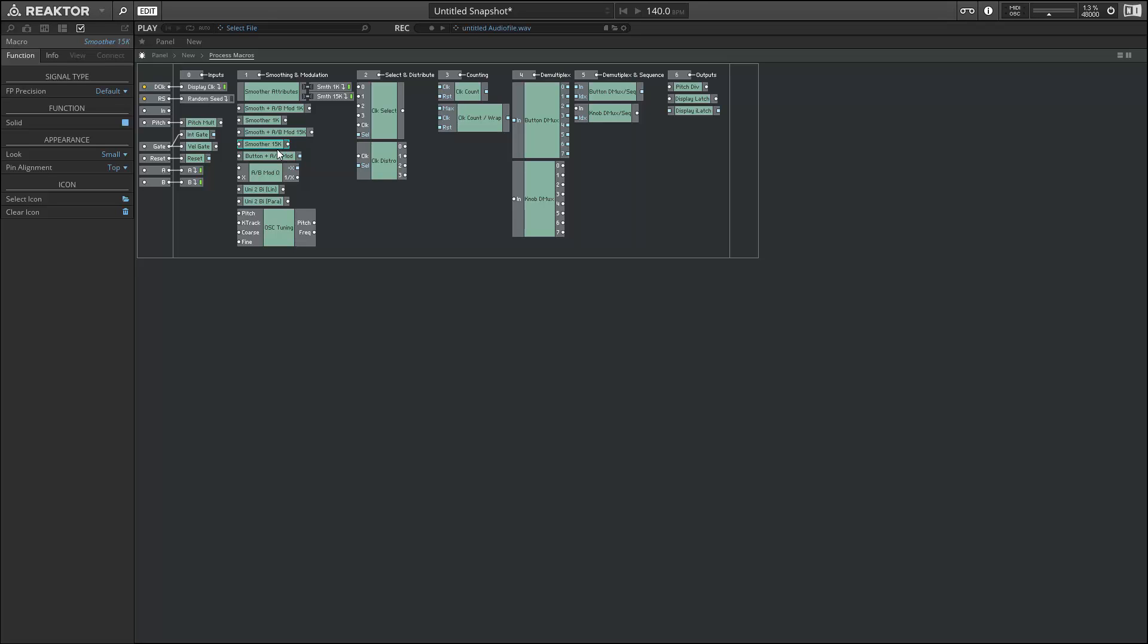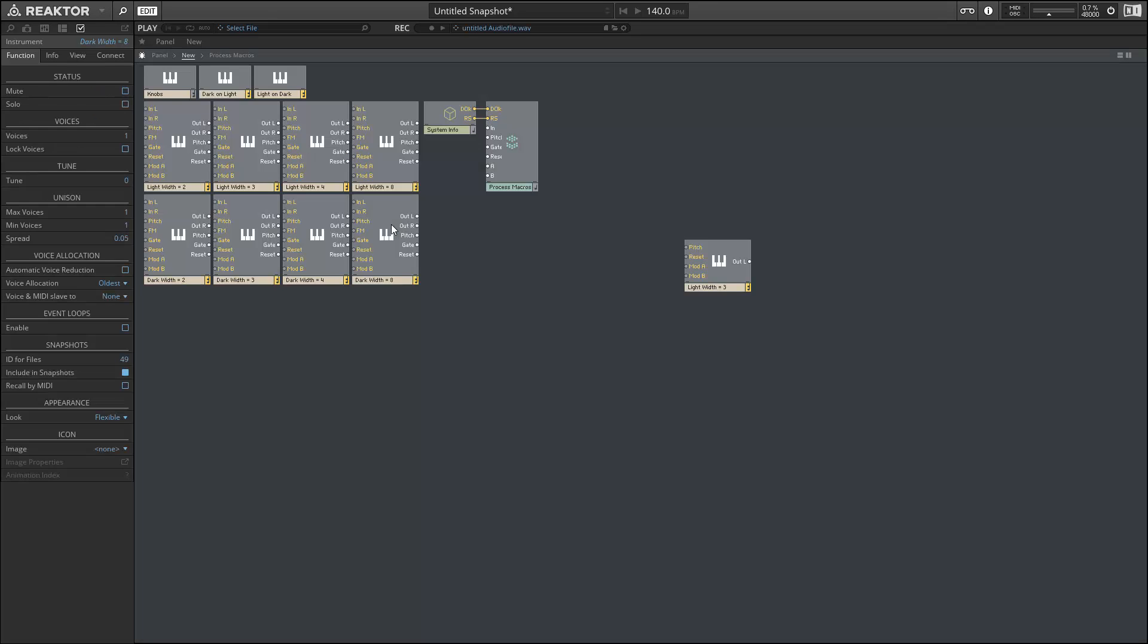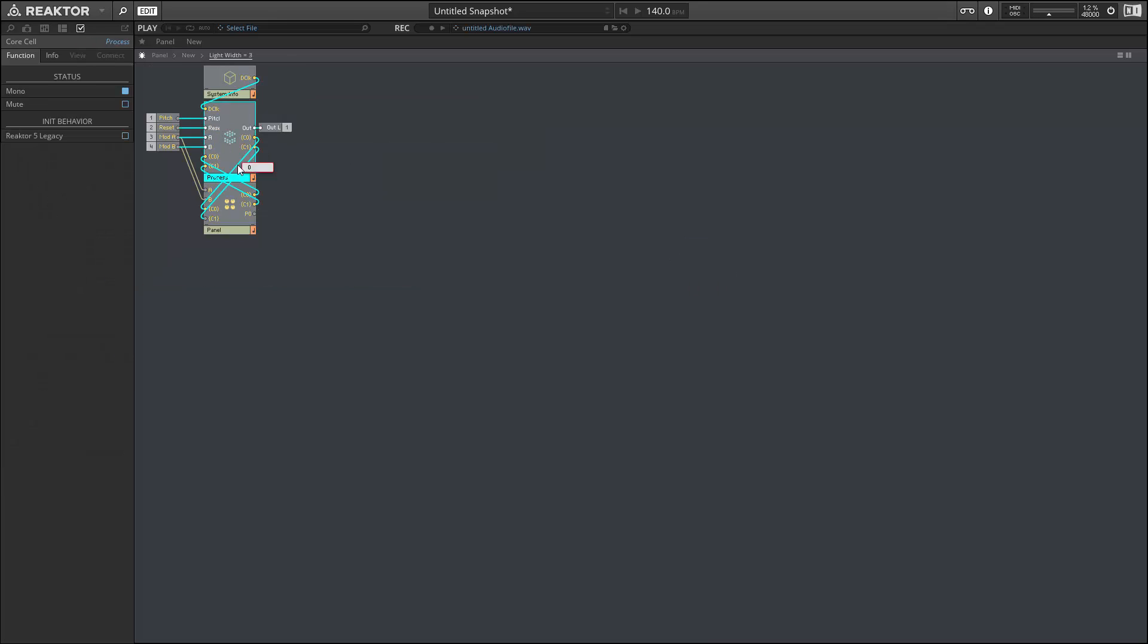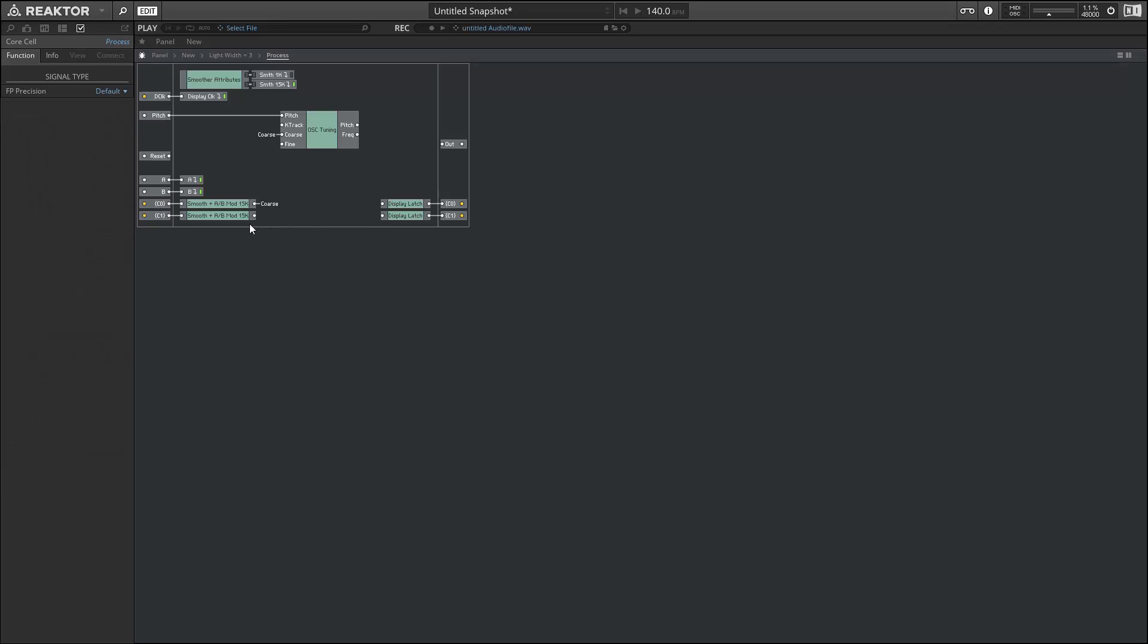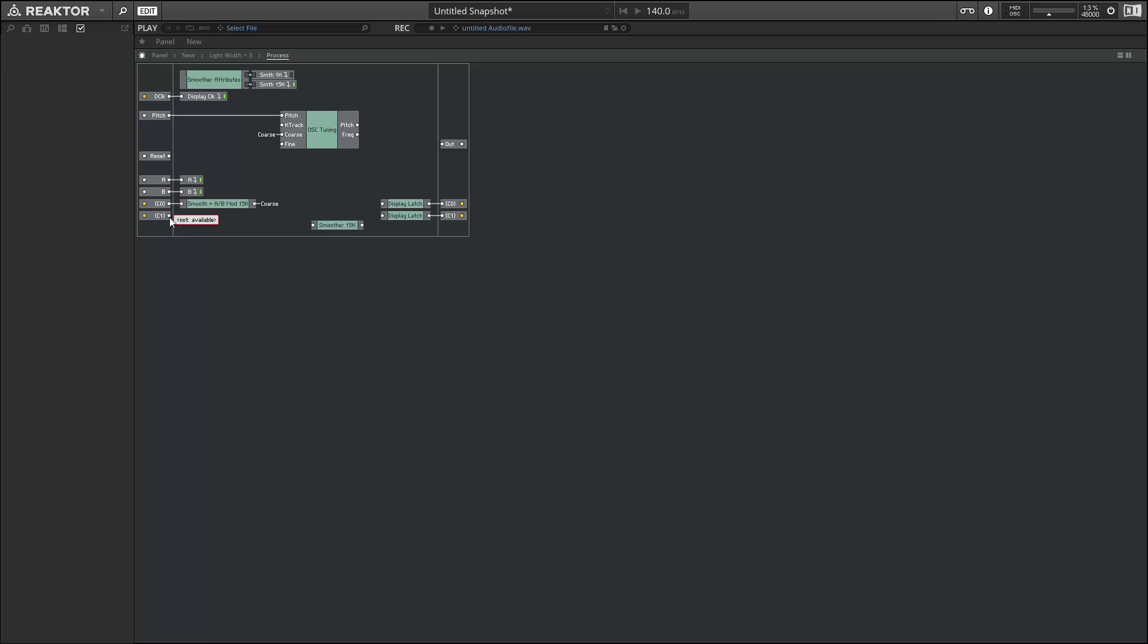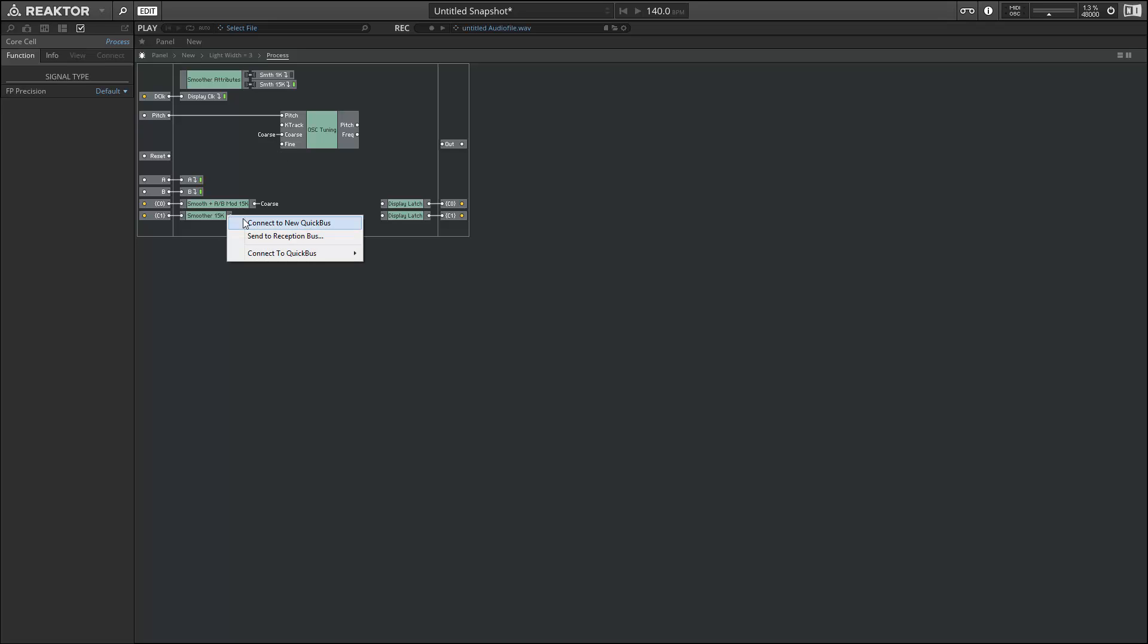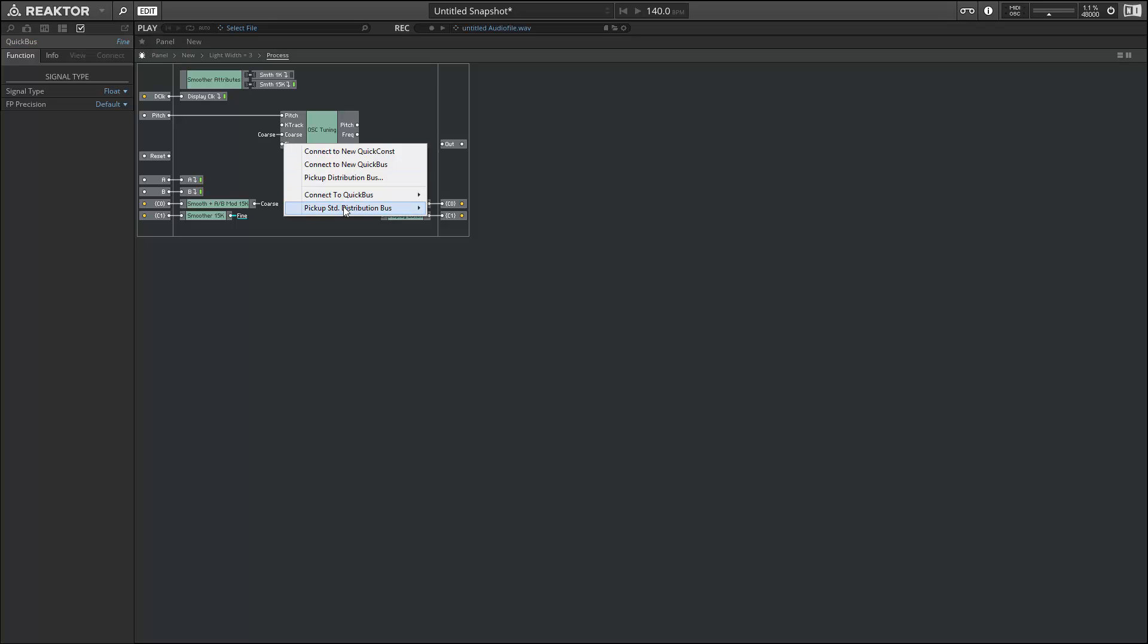Let's copy that and we can paste it inside our own processing macro, replacing the modulation smoother. Coming out our smoother here, we can create another quick bus, name it fine, and connect it to our OSC tuning macro.